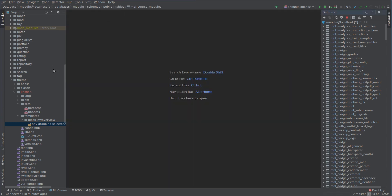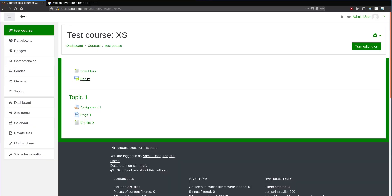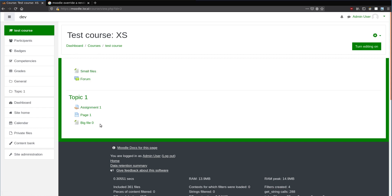Let's have a look at a test course — we should have set one up. You don't even need to be using our custom theme, it can be anything. One basic renderer is the one that displays the course content on a basic course page.